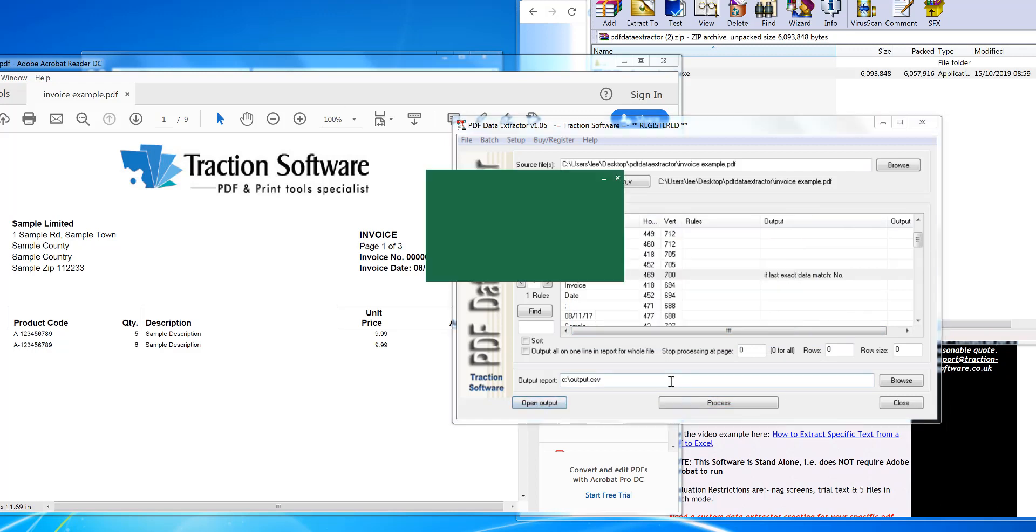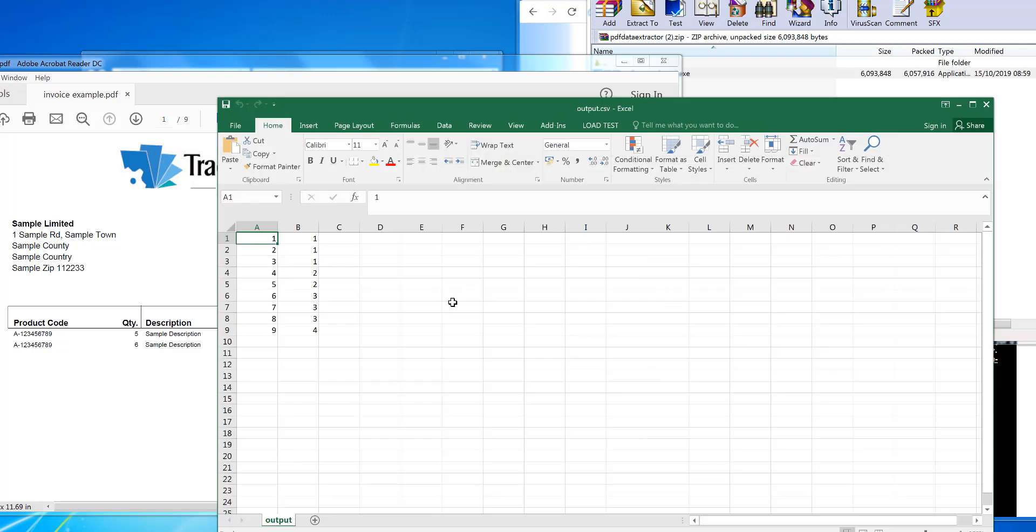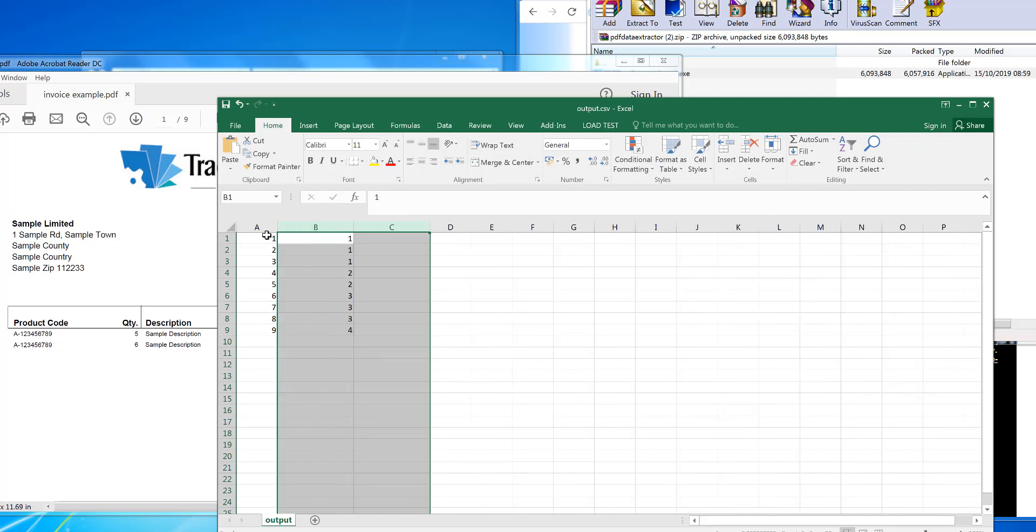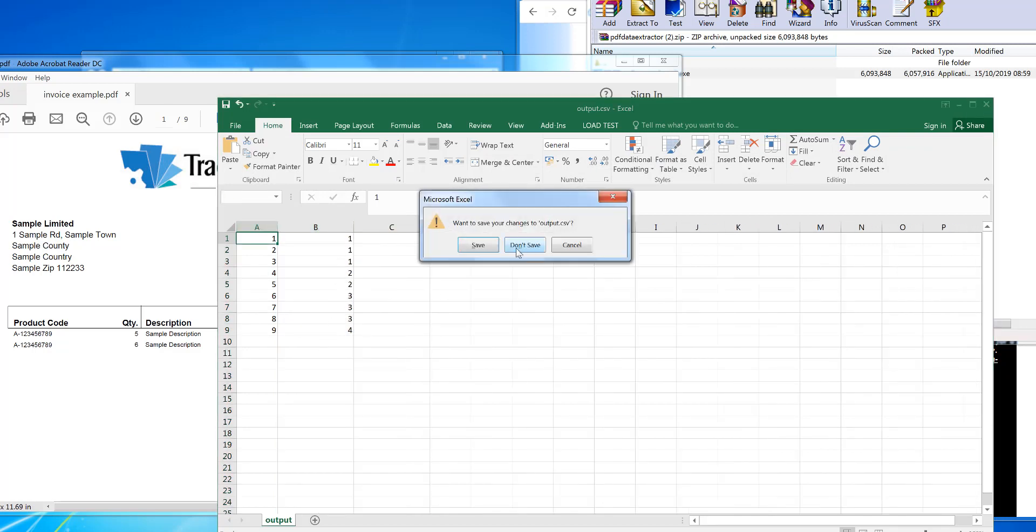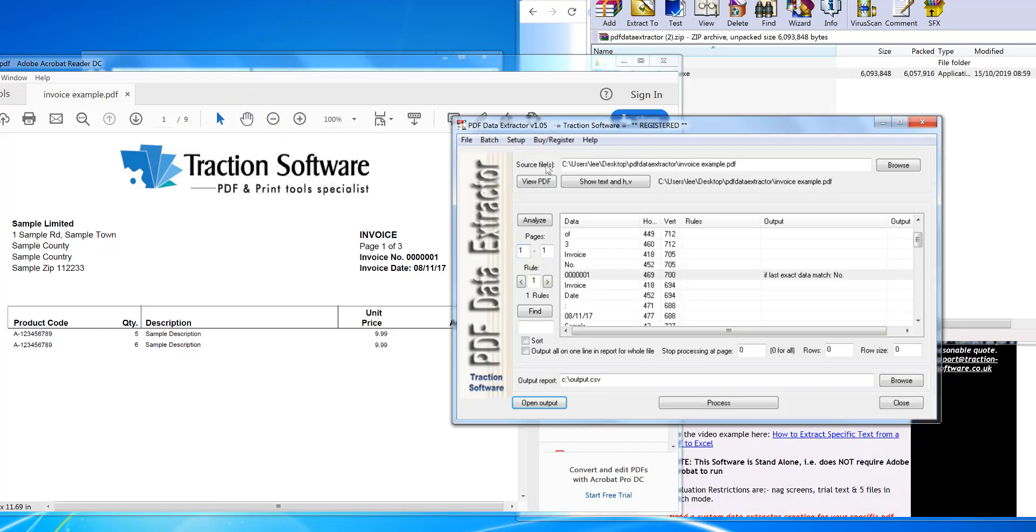Open Output. And now I've got the page number here and the invoice number here. So I want to put headers on